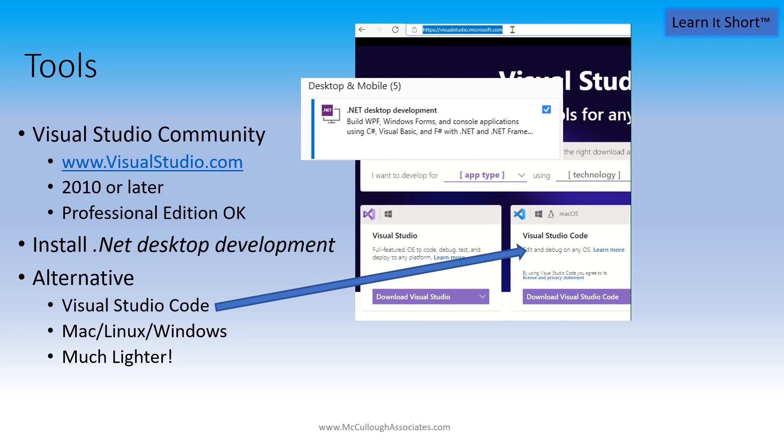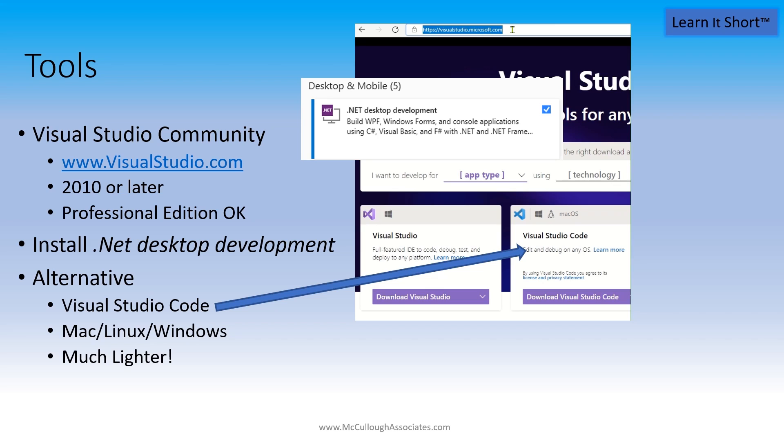While this series does not include hands-on, I encourage you to get the tool so you can practice on your own. Check out our other courses for more in-depth coverage along with hands-on labs.